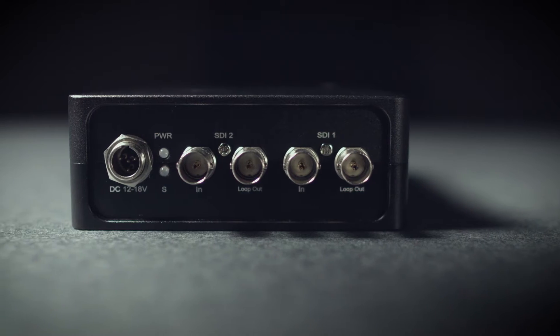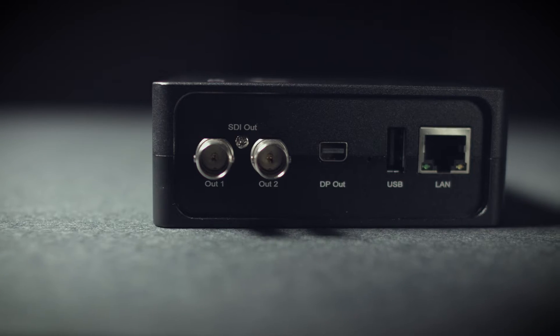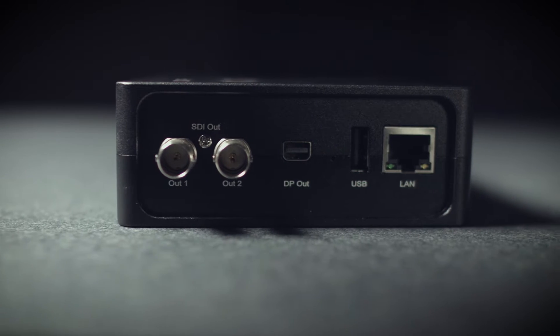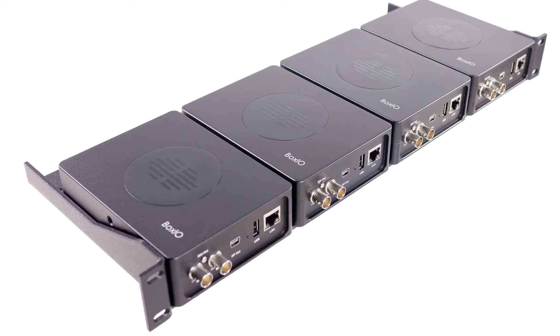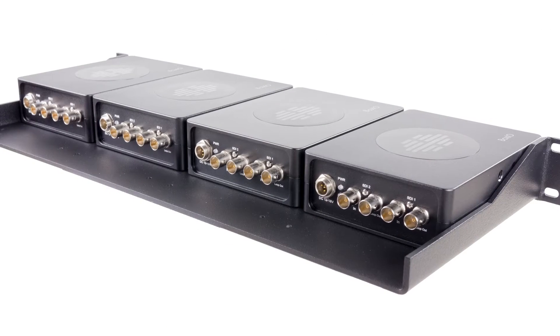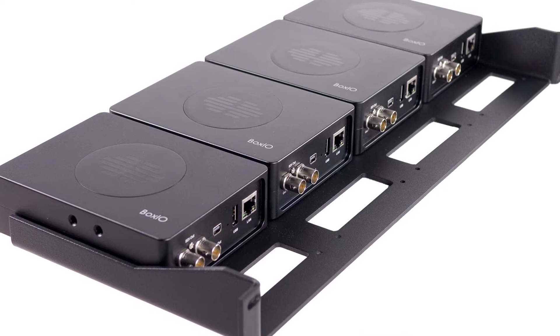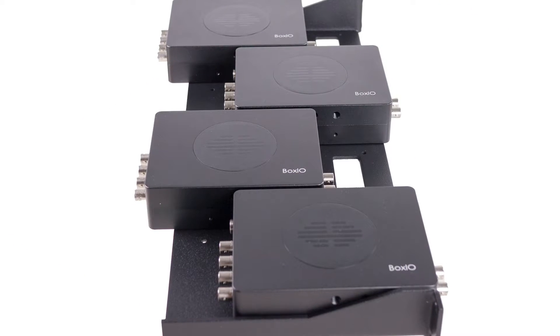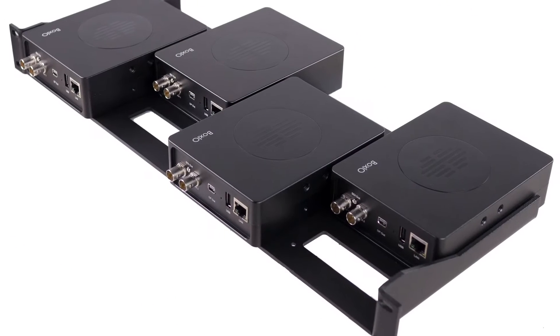BoxIO has two independent 3G SDI inputs and outputs, each capable of applying real-time 1D and 3D LUT updates. Up to four BoxIO devices can be mounted in the optional rack mount kit, allowing for live control of up to eight different sources in a single rack unit.